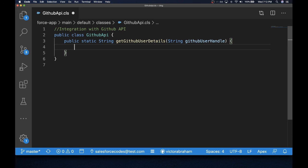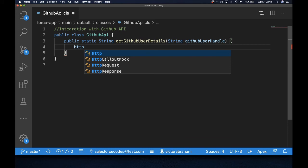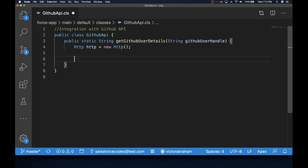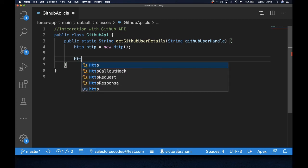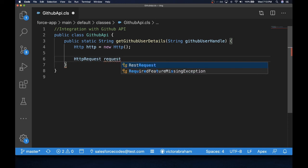Inside the method, the first step of calling out to an external system is to create an HTTP instance. The HTTP class is a built-in Salesforce class used to transport data to and from the external system. The next step is to create an HTTPRequest object, which is another standard built-in class.